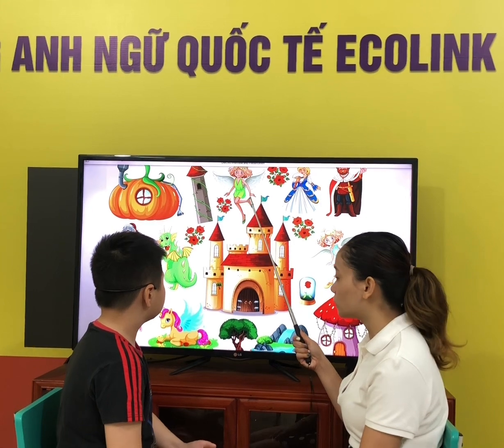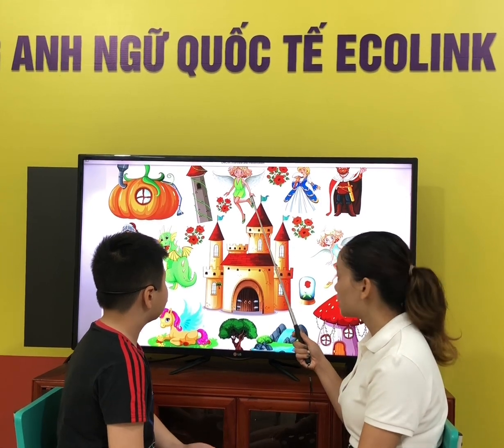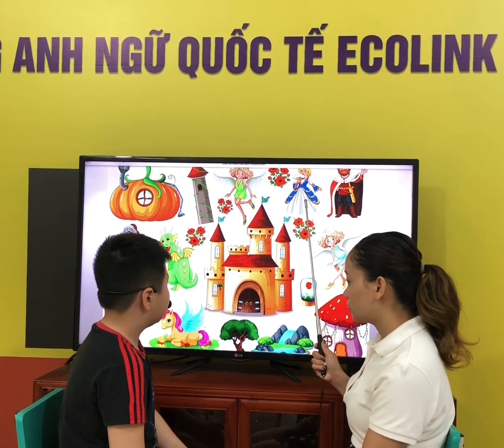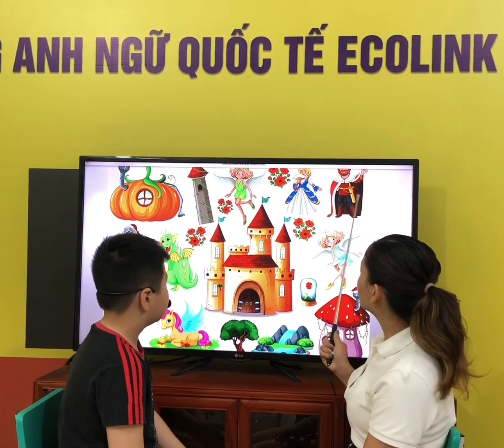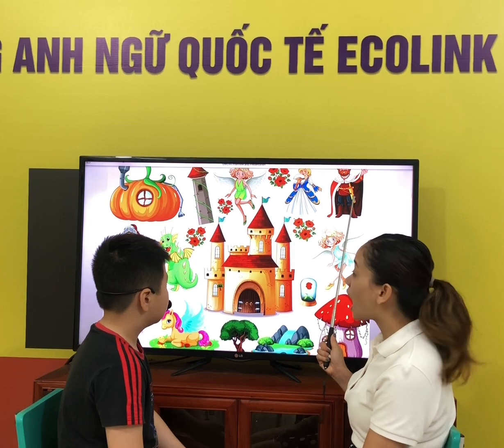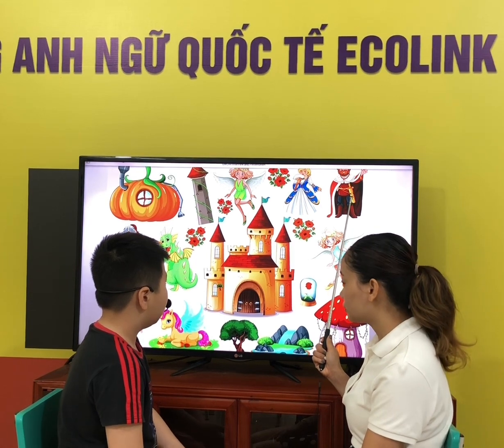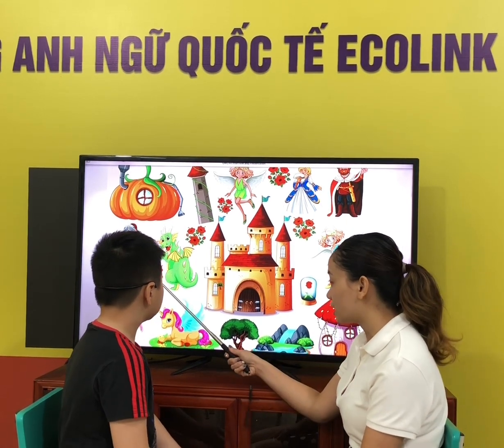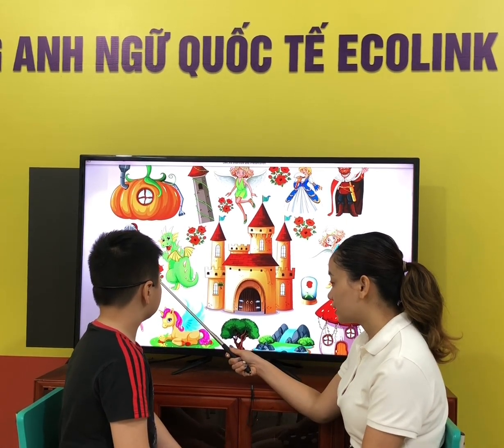Is she beautiful? Yeah. Is she sad? No. Is he ugly? No. Is he angry? Yeah.